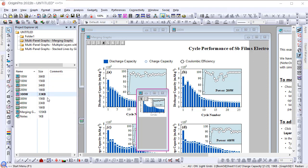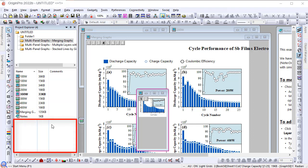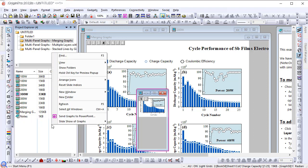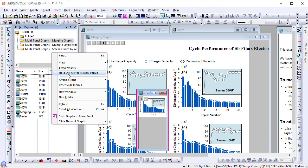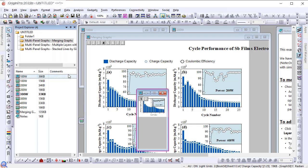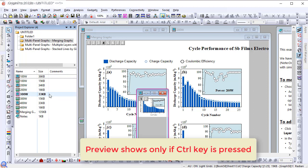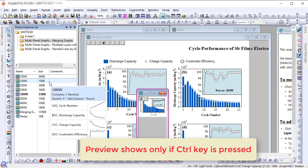To activate this new feature, right click on the area under all the windows and select the hold control key for preview popup option. Once activated, you will no longer see the preview popup when hovering unless you are hovering with the control key.